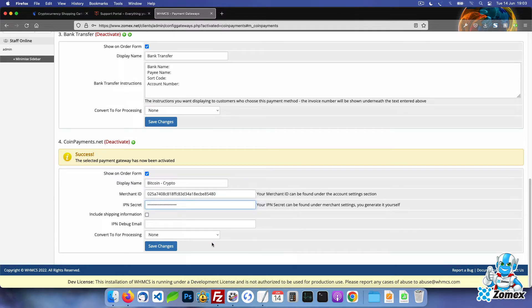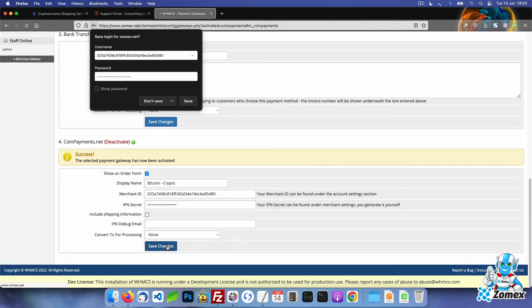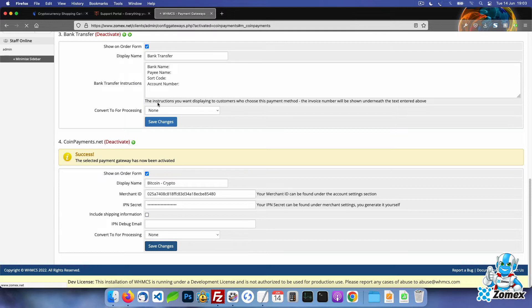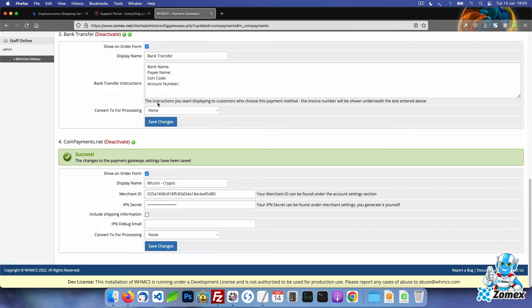And click on the save changes button. Your WHMCS website can now accept cryptocurrencies as a form of payment.